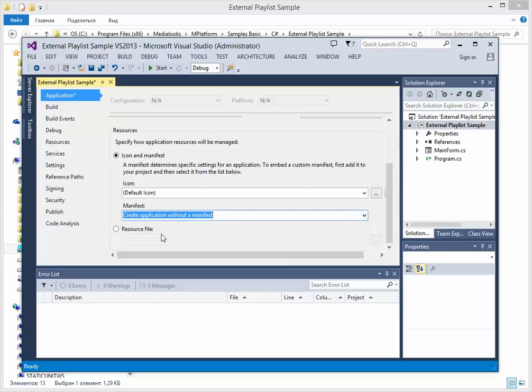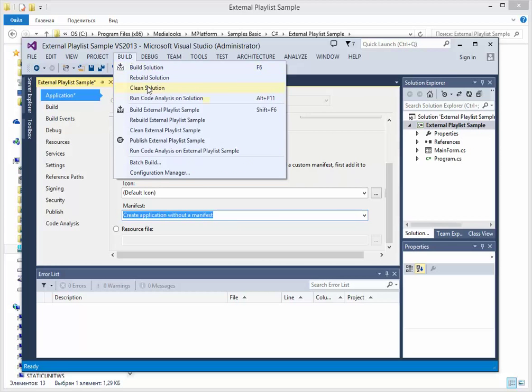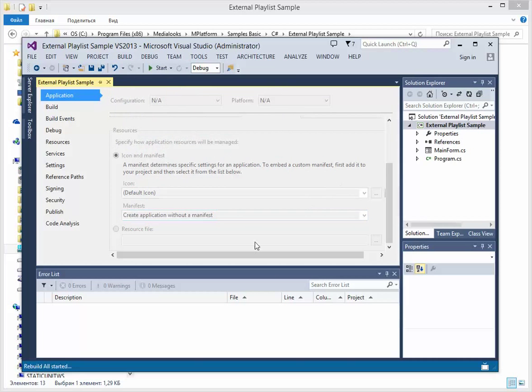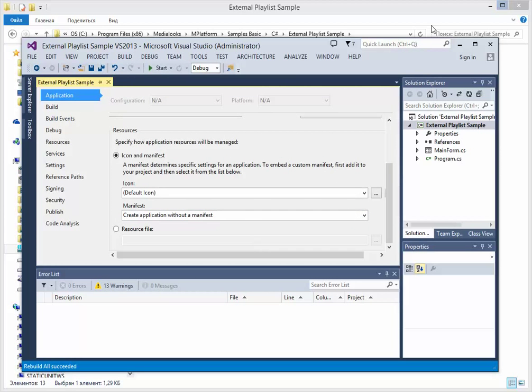So let's add this property. Rebuild the solution. Okay, that's it.